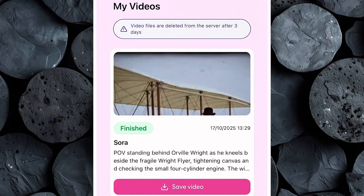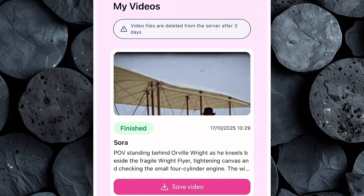You'll immediately see how realistic and cinematic it looks — the lighting, motion, and detail all have that old historical film feel that's perfect for the AI history niche. Once you're happy with the result, click Download to save it directly to your device. Then simply repeat this same process for all your remaining prompts: copy each one from ChatGPT, paste it into Sora 2, and generate your videos one by one.